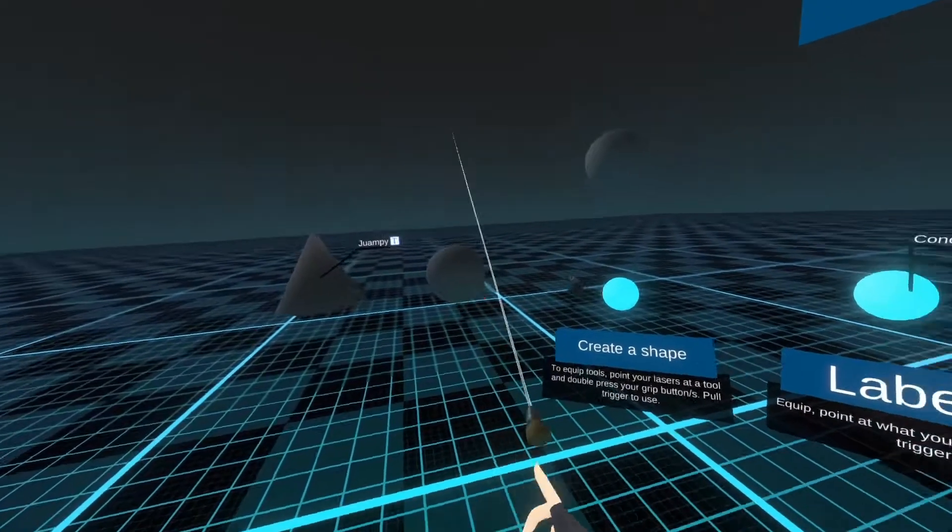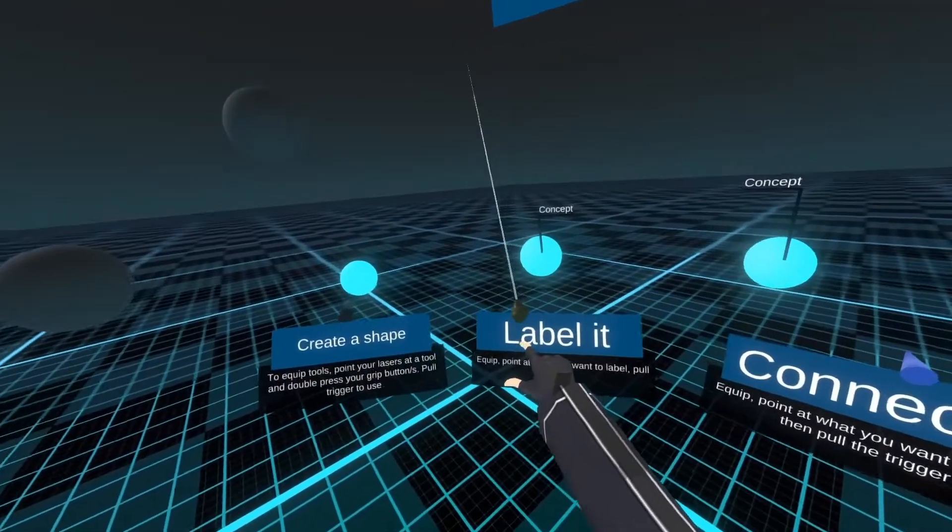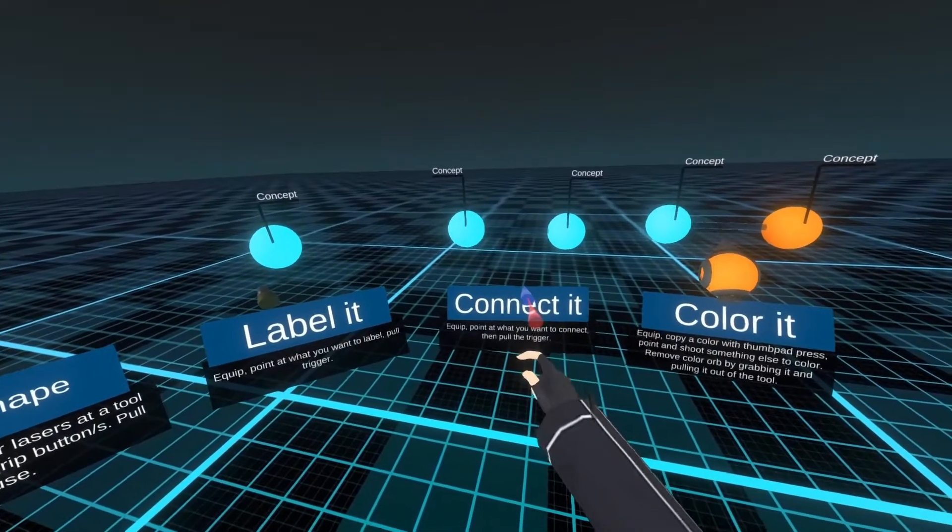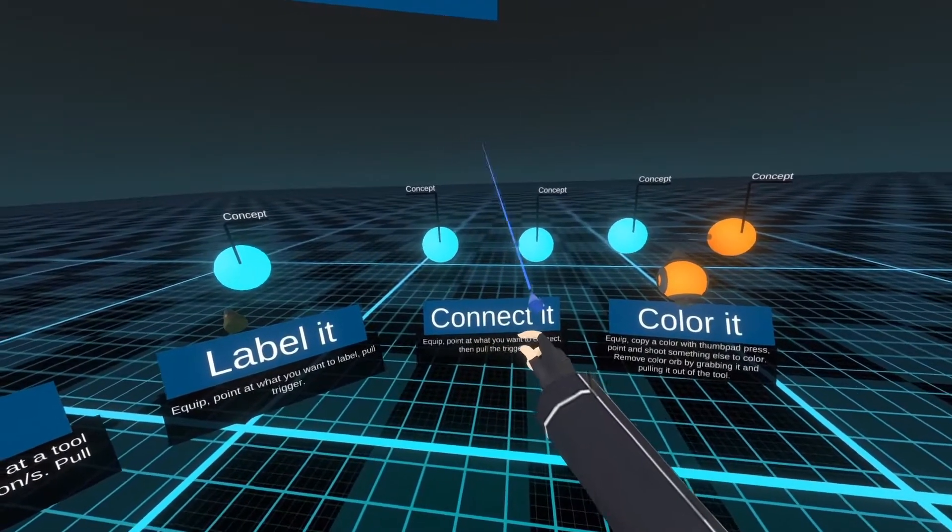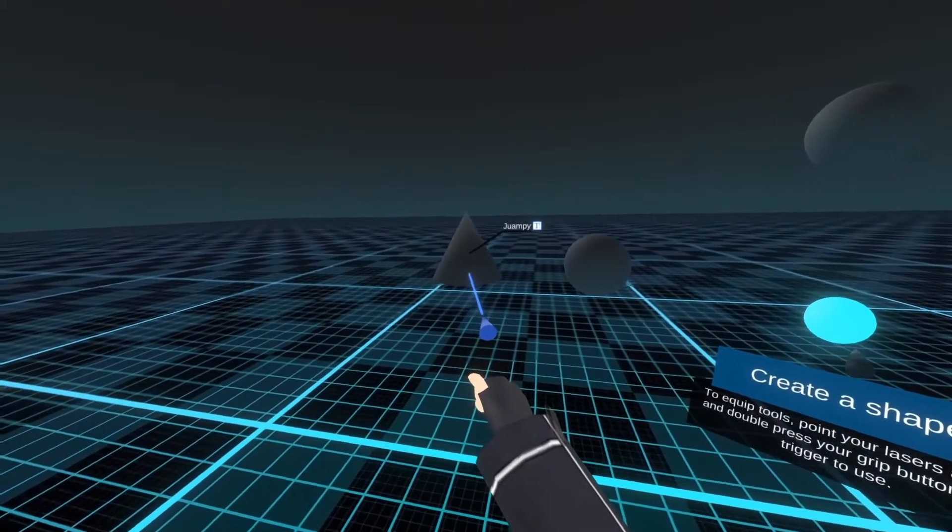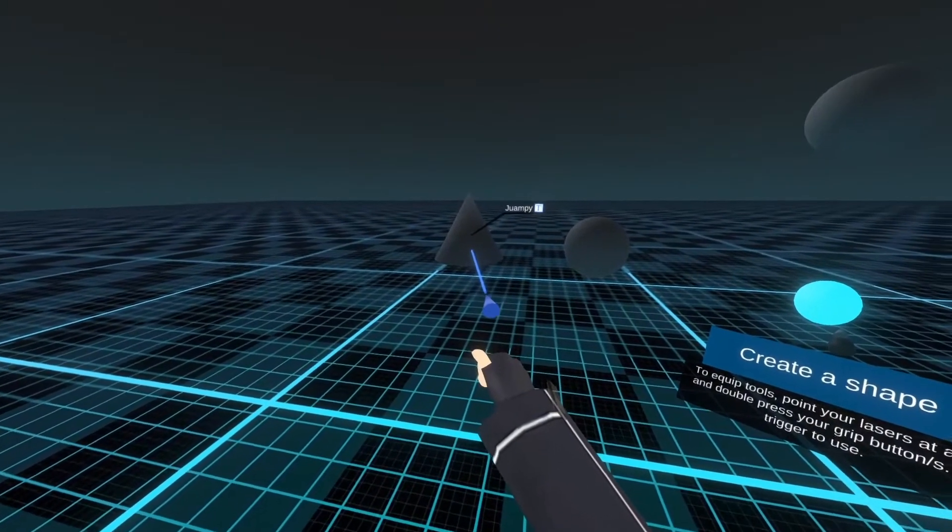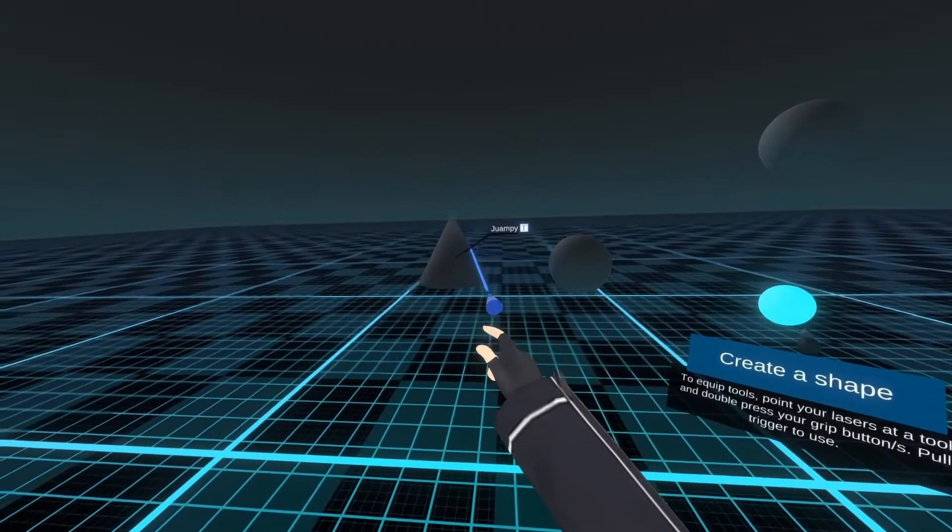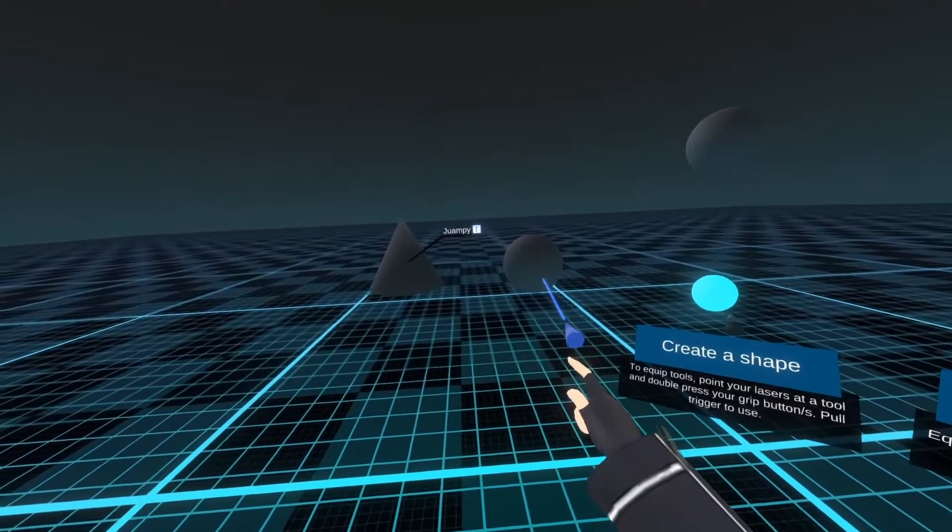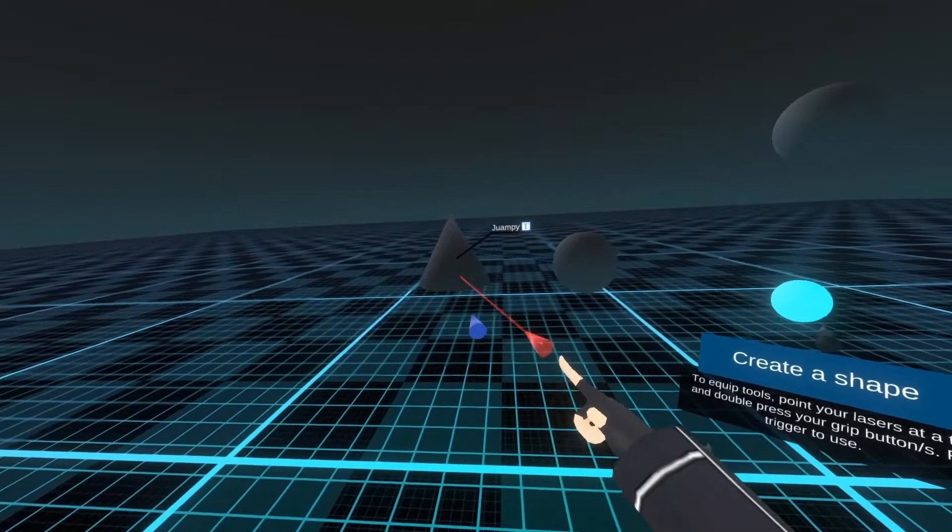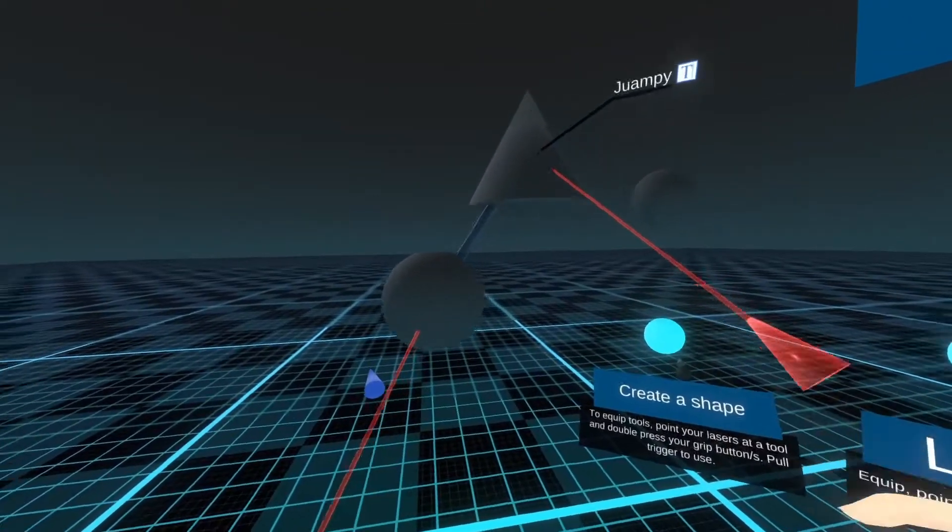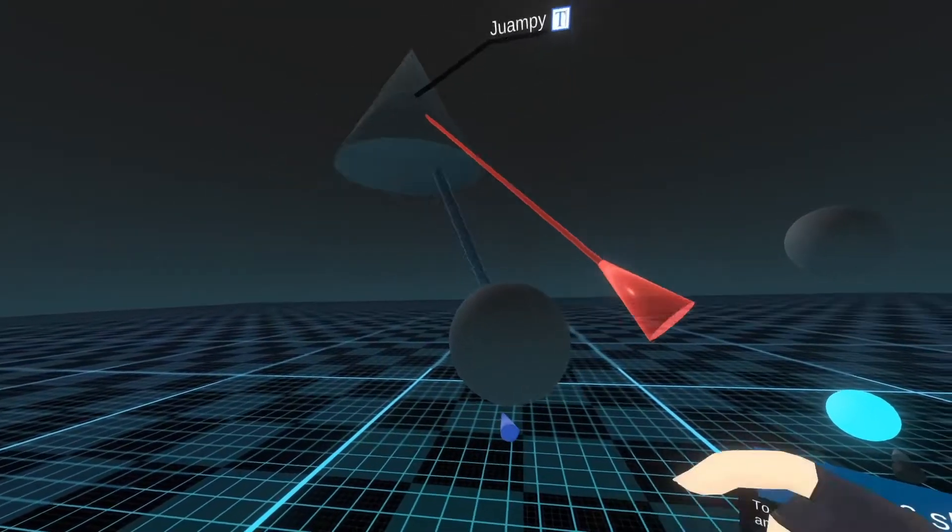So yeah, so creating a shape, labeling the shape, and then connecting the shape. This is a tool that basically creates a connector between two objects. So you just point and click at one shape, point and click at the other one, and now there is a connector that goes from the center of this one to the center of this one. And then I can move that and you can sort of see how that line follows and changes.